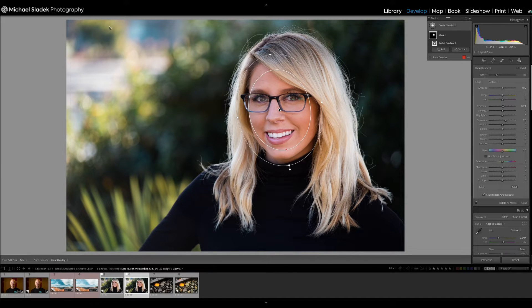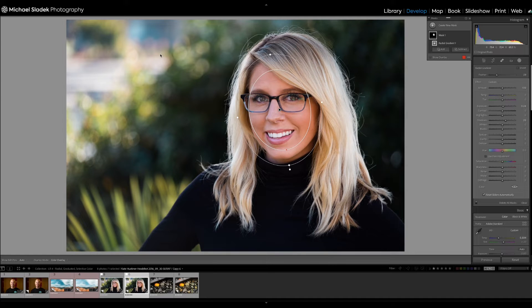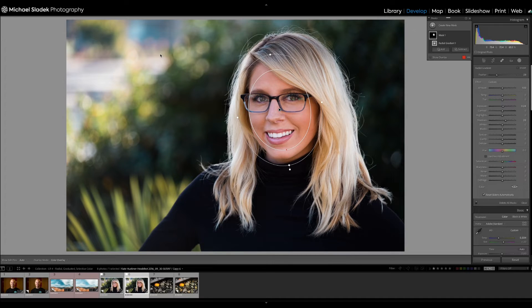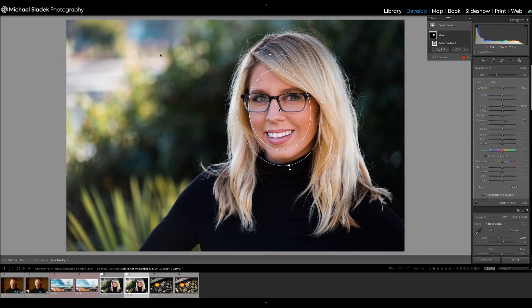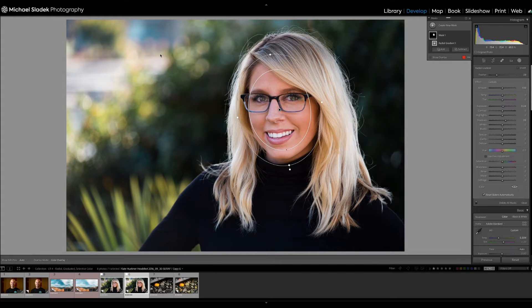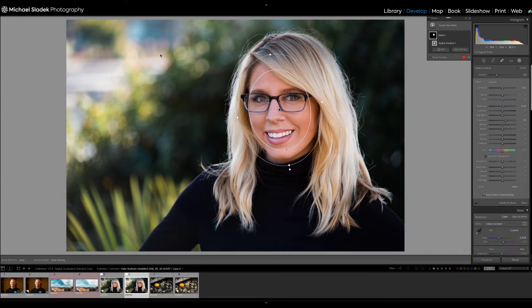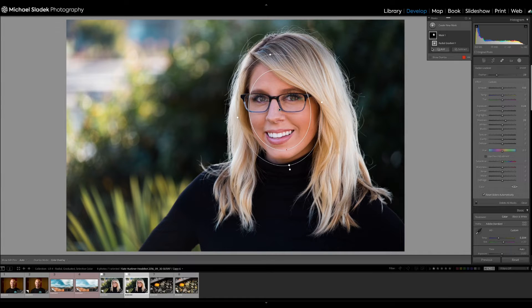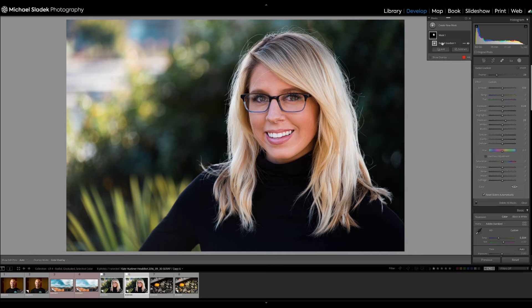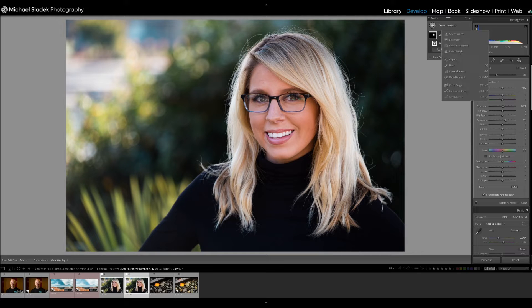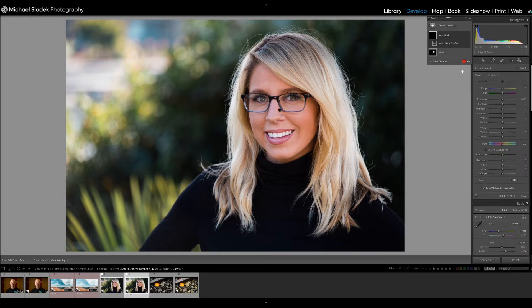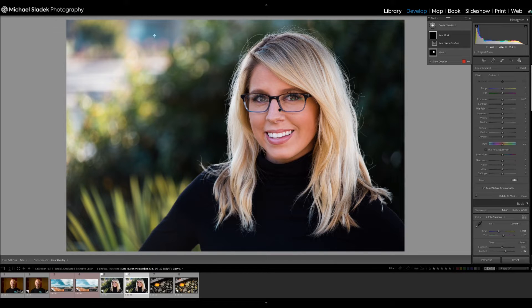The next thing I want to do in this photo is to darken this area in the top left because it's very distracting. It's so bright over there. And to do that quickly, what I'm going to do is use a graduated filter. I'm going to click on create new mask. This time I want the linear gradient.